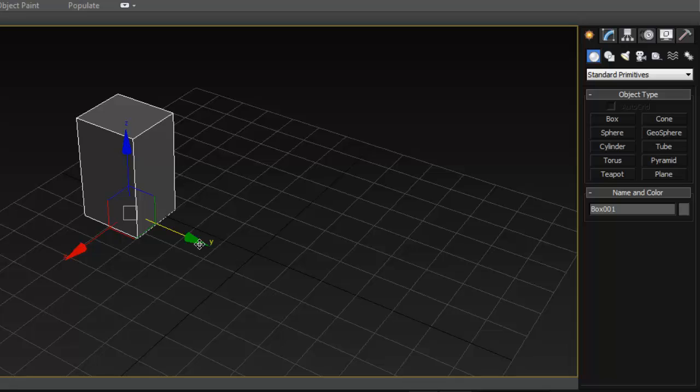If you're like me and in Maya you prefer to deselect the option to create objects interactively — just creating them at the origin of the grid — you can also do that in 3ds Max.